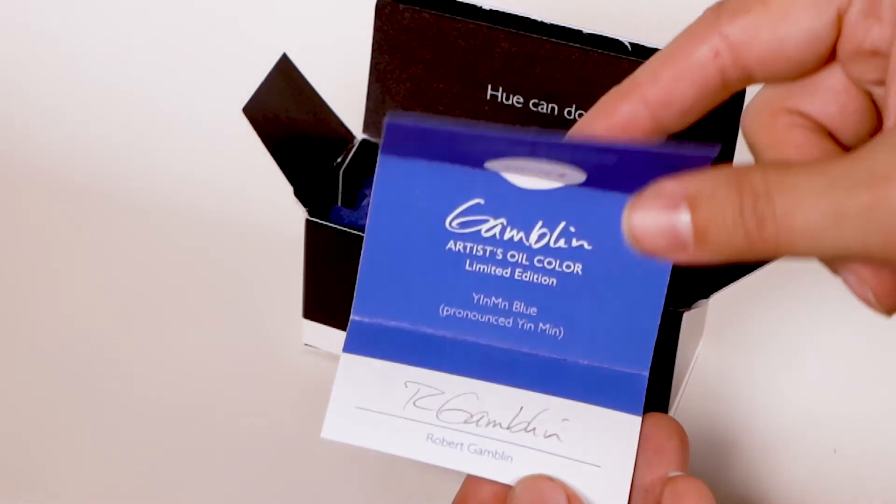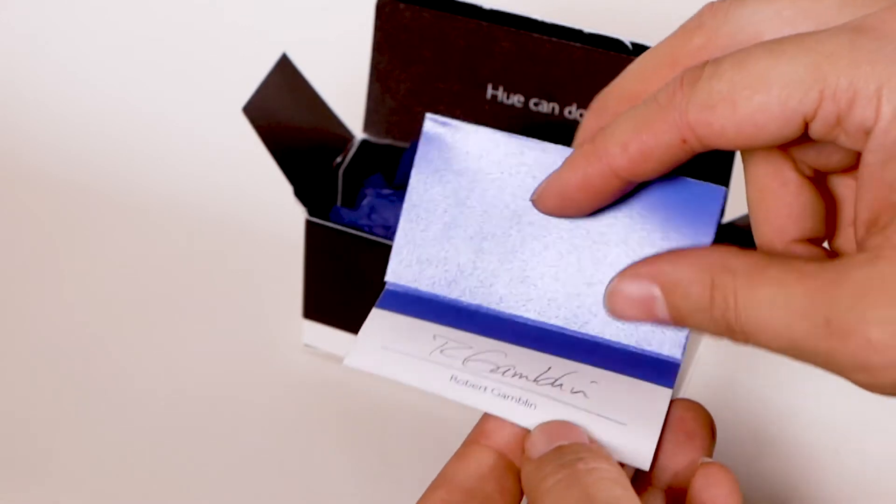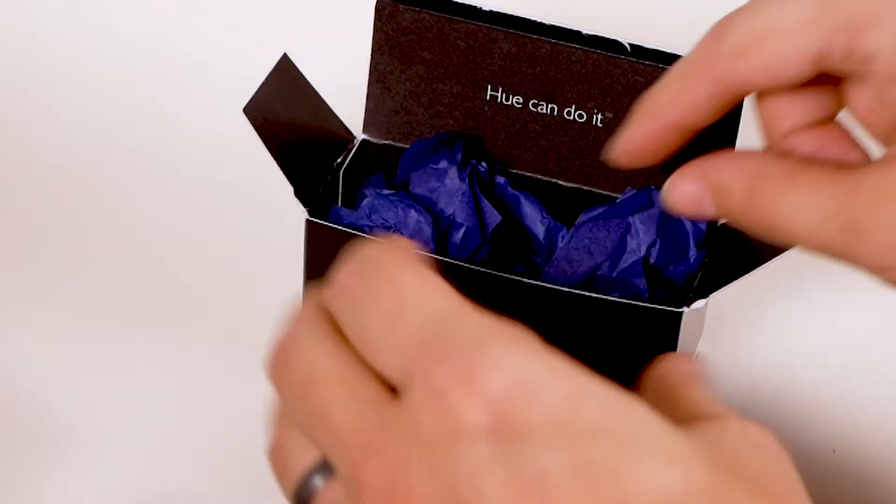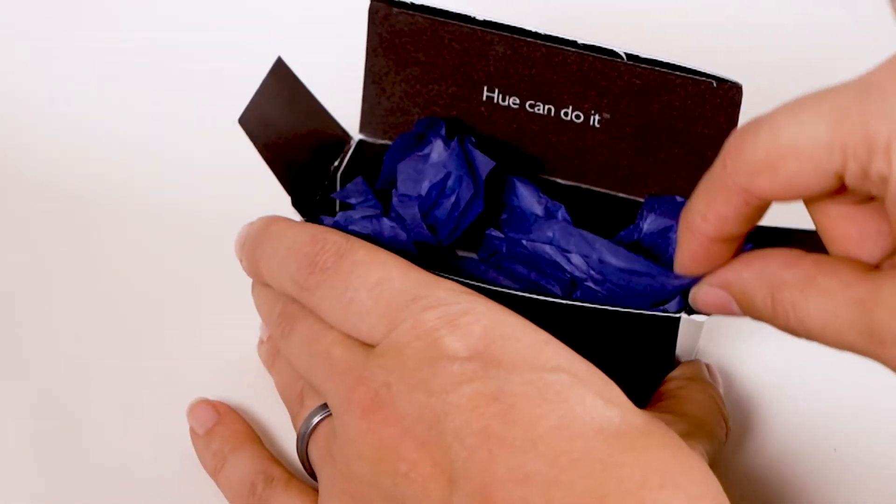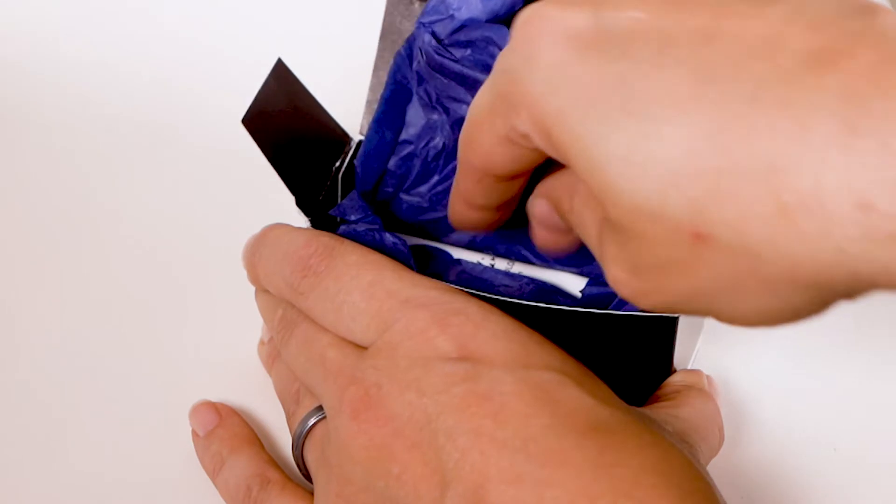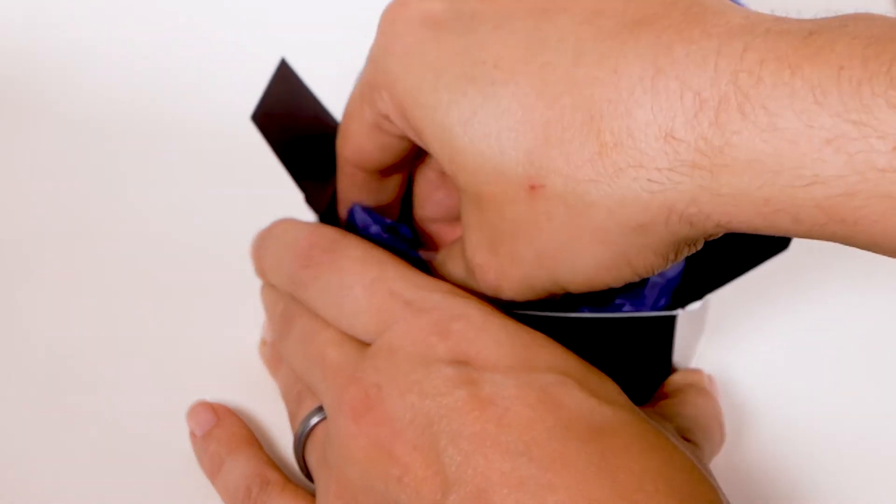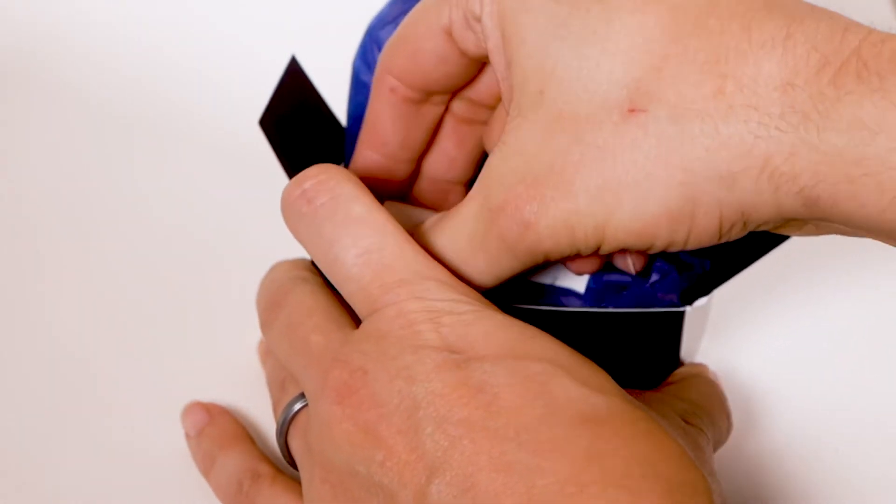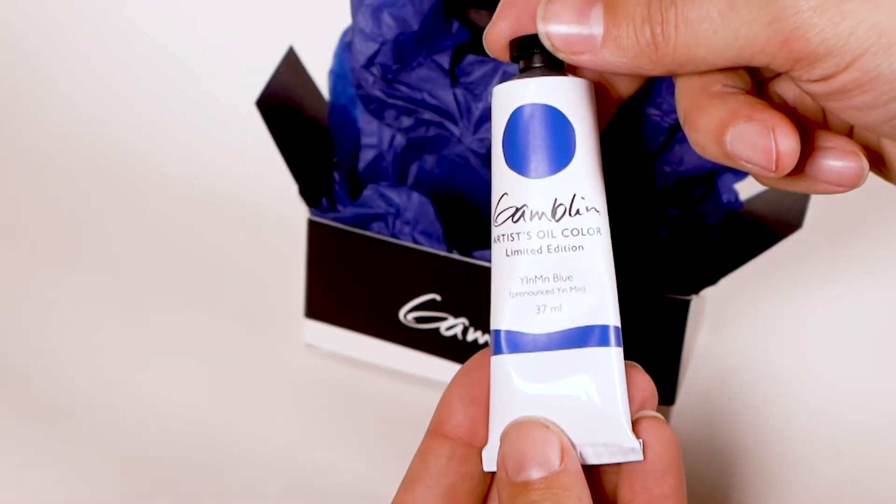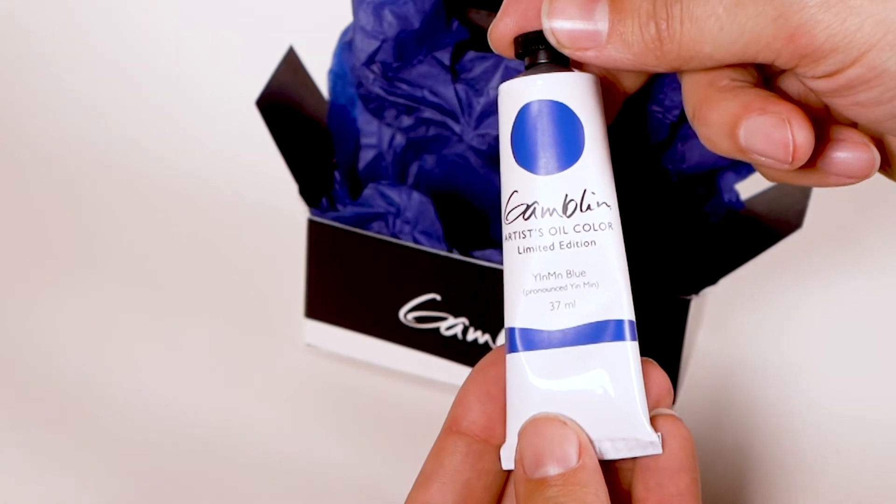Can't wait to try it out. So here we are. Nice blue paper. And there we are. Yin Min Blue.